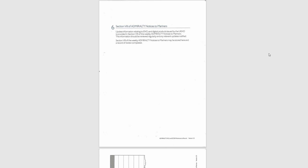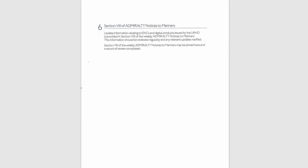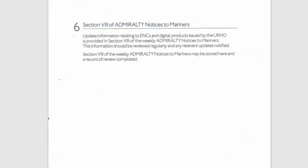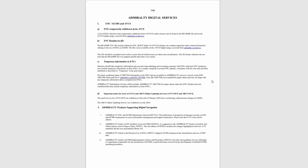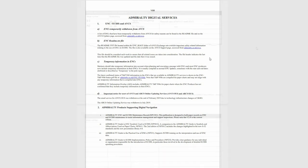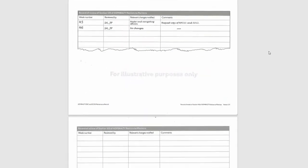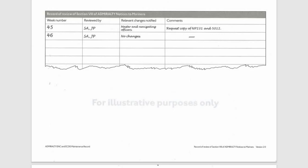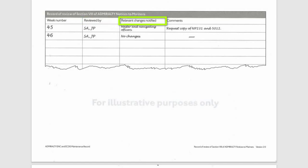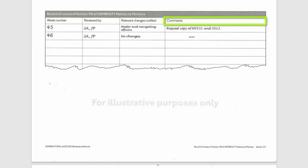Section 6. Section 8 of Admiralty Notices to Mariners. A printout of Section 8 of the weekly Admiralty Notices to Mariners is usually inserted here and the record of review is entered in the table. The week number, initials of officers reviewed by, if any changes note who is notified, and comments usually concerning changes if any.